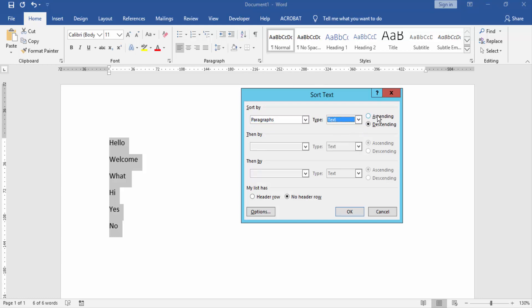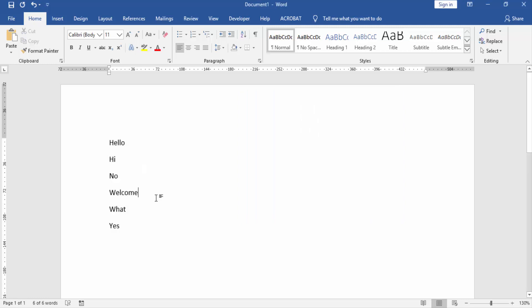Then click Ascending, then click OK. Now we see all our items are in ascending order.